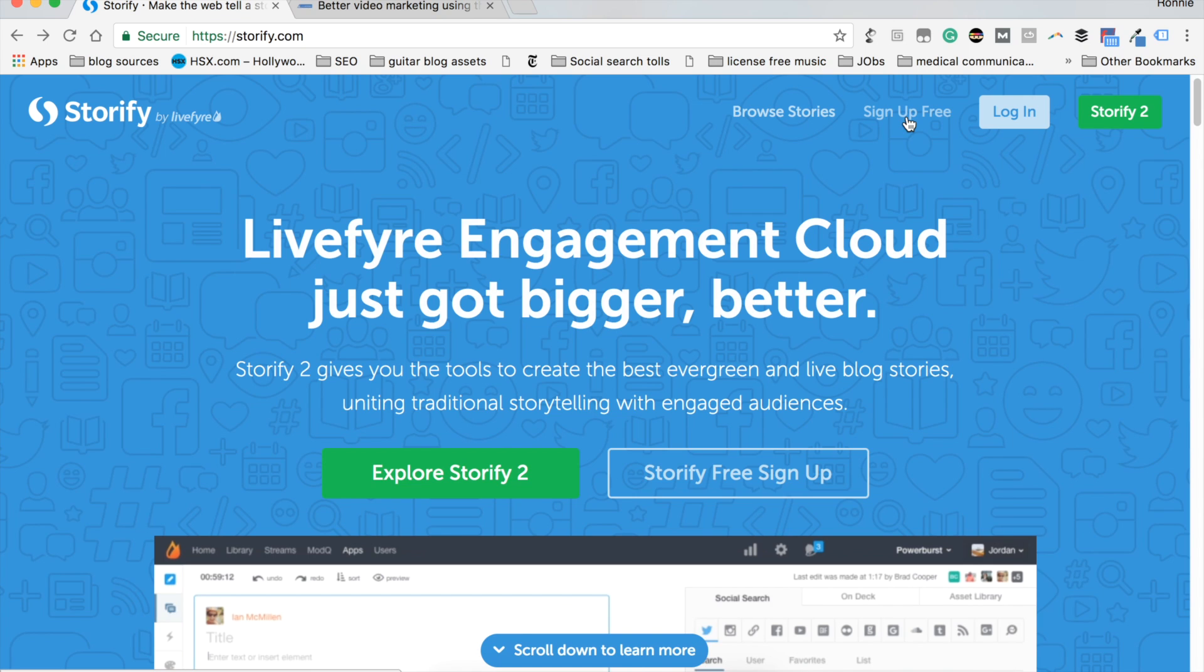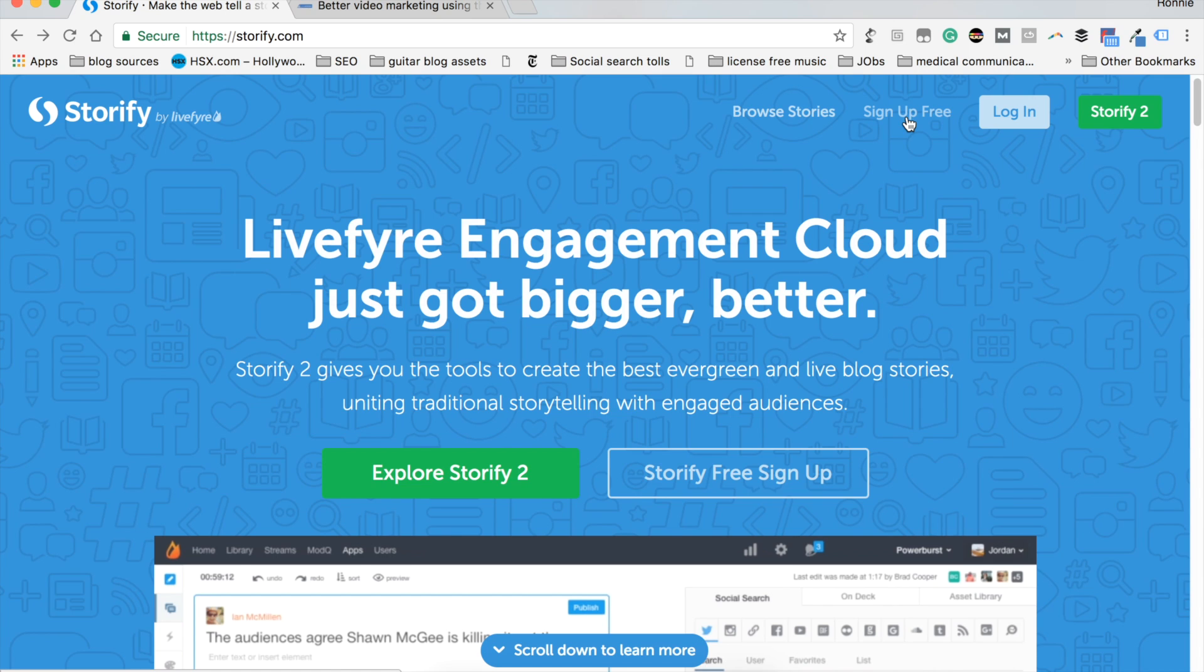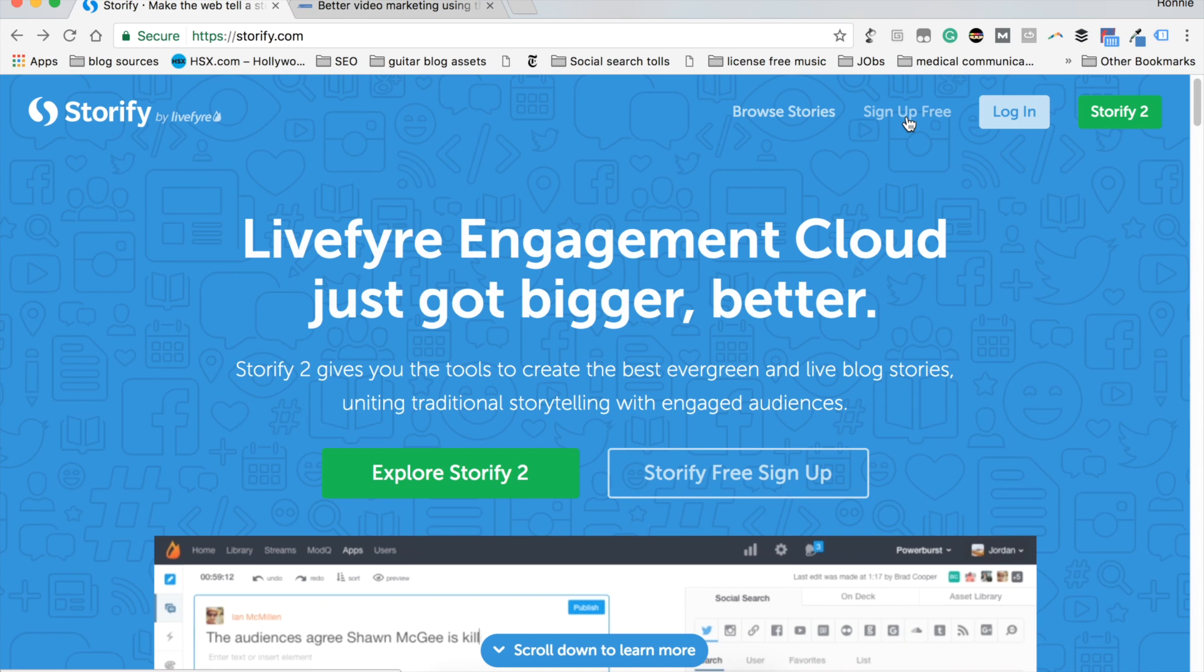Some key advantages of Storify is that when you use it to publish and share a branded story, that story not only attracts the interested users in that topic, but it also attracts search engines as well. And when you're attracting search engines, you're boosting your website's rankings.